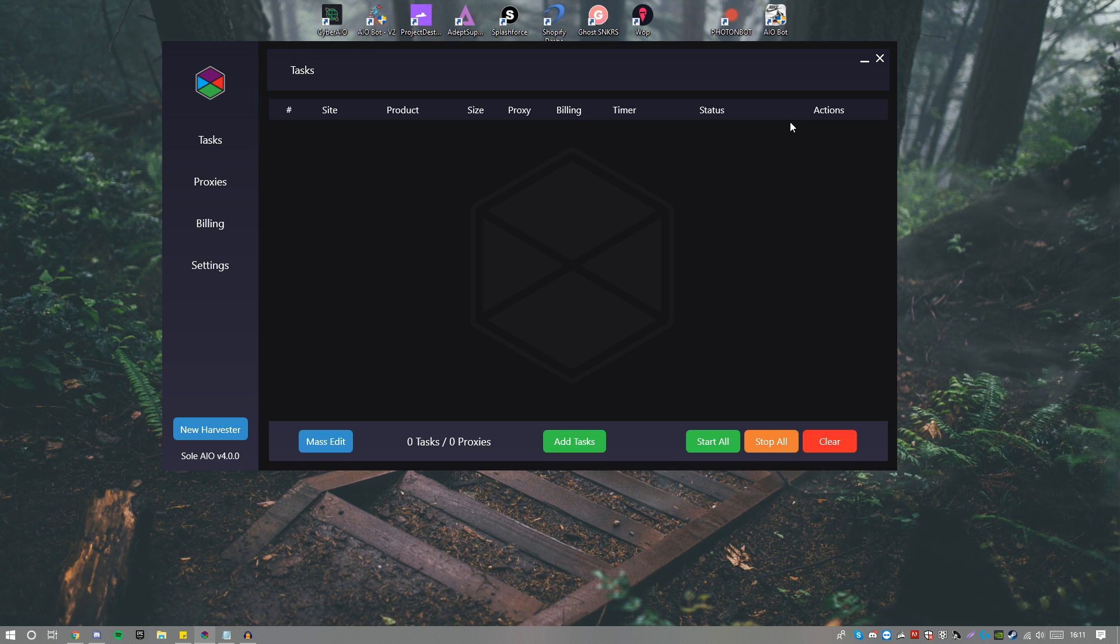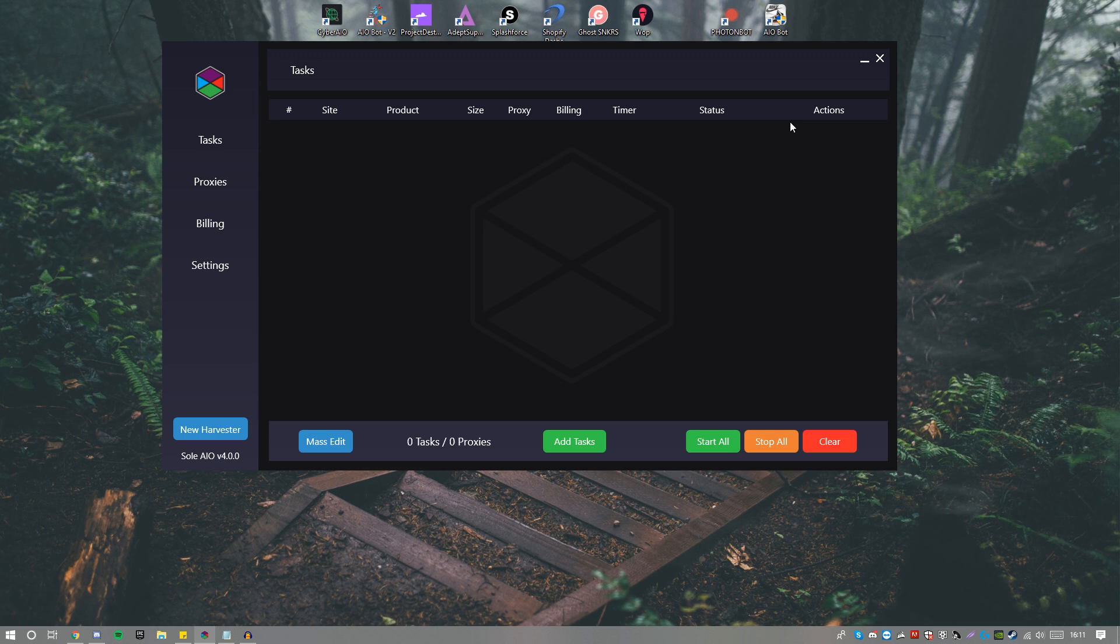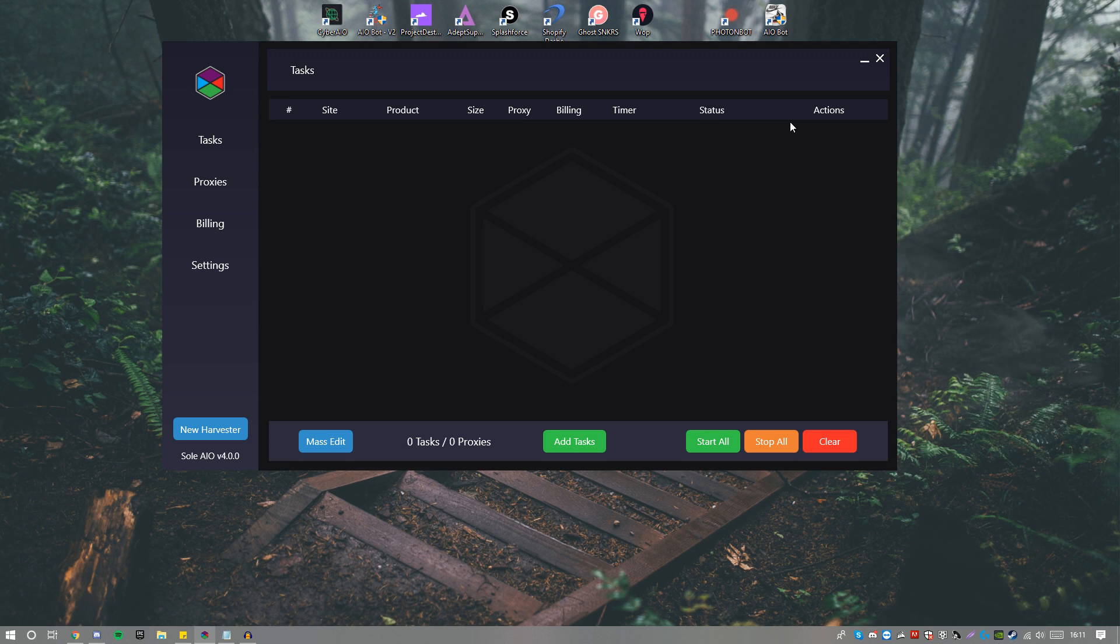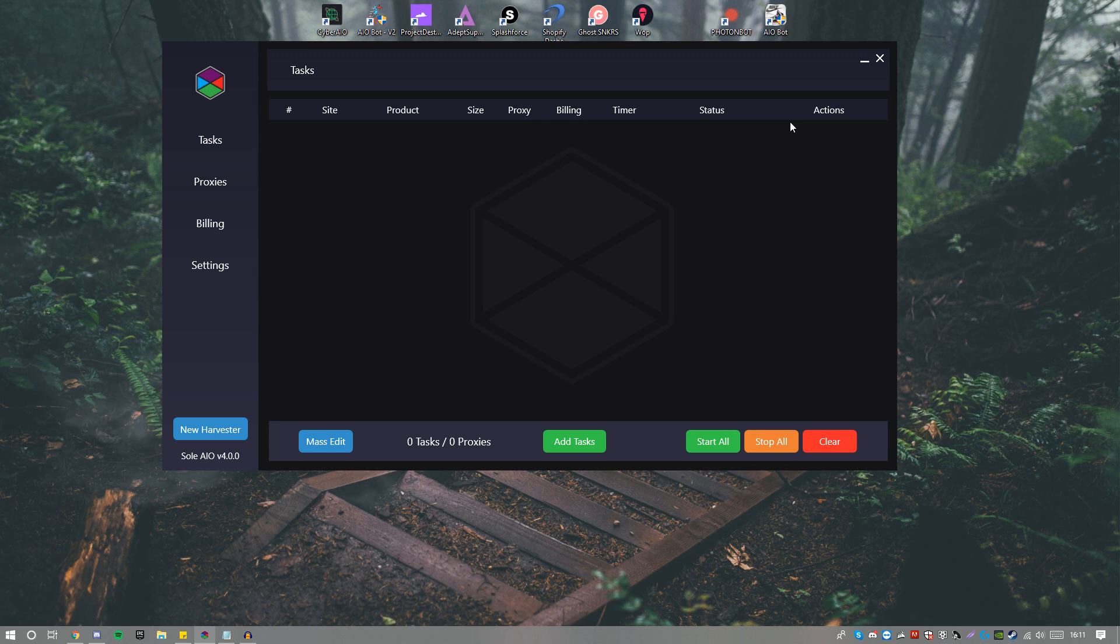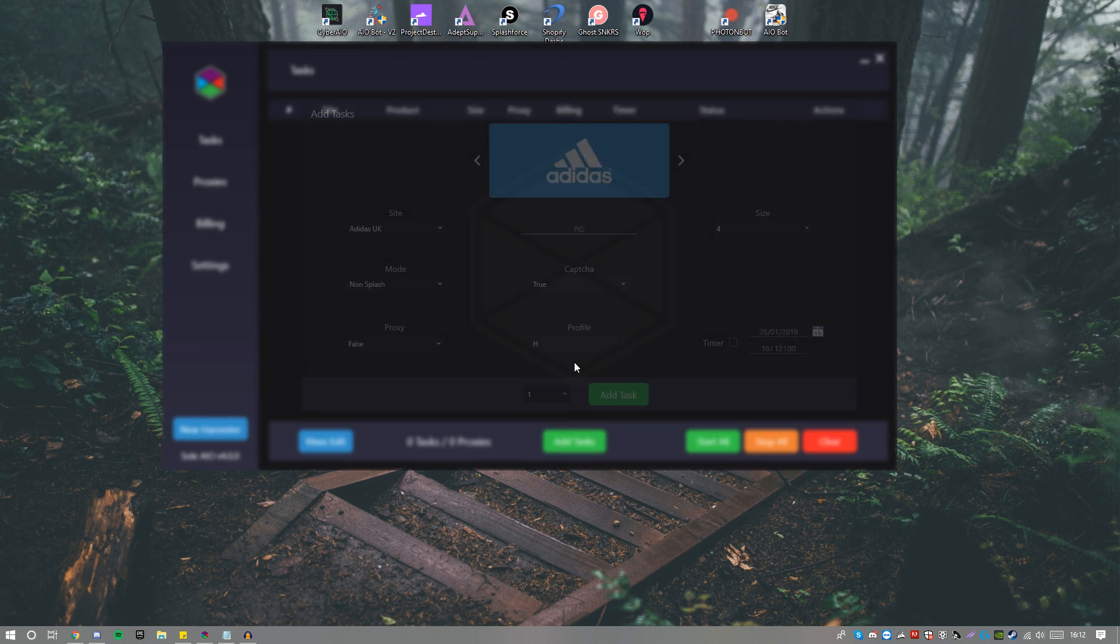Now you guys might be thinking, alright, where is Supreme? According to one of the developers inside Sol Discord, they're currently doing a recode of the browser part, if I'm correctly speaking. Therefore it is currently not added, however at the beginning of week one of SS19, Sol will actually have their Supreme part back inside.